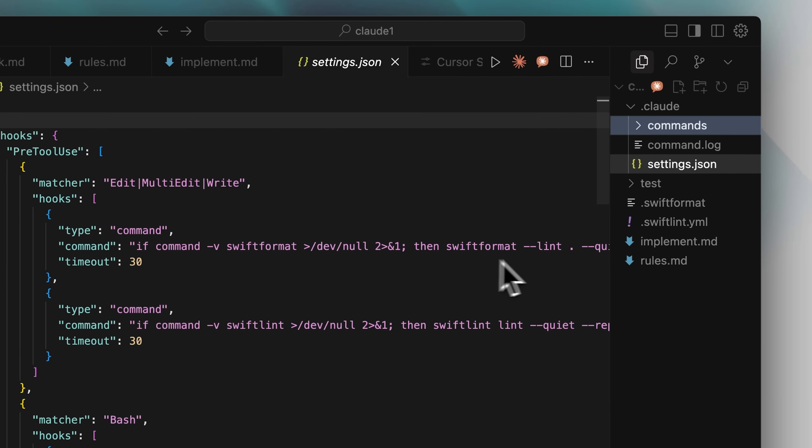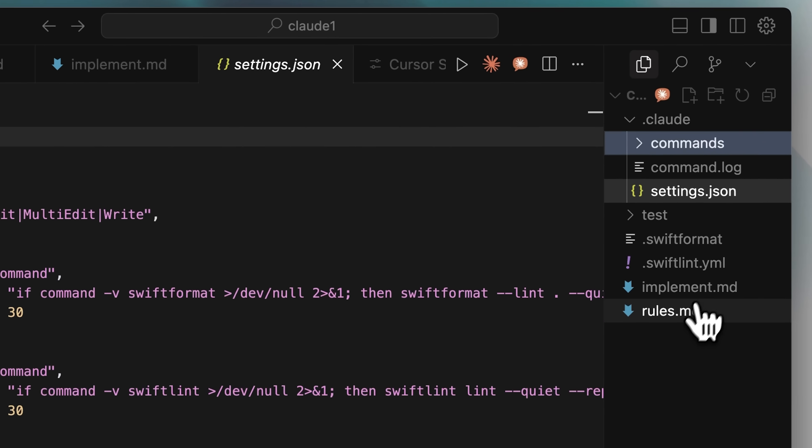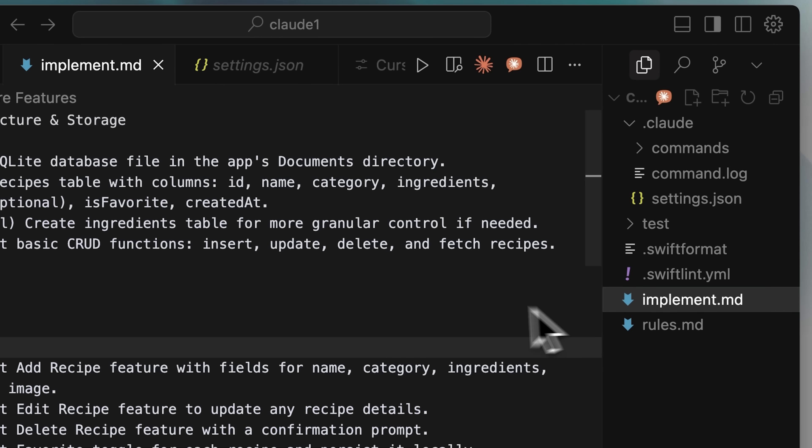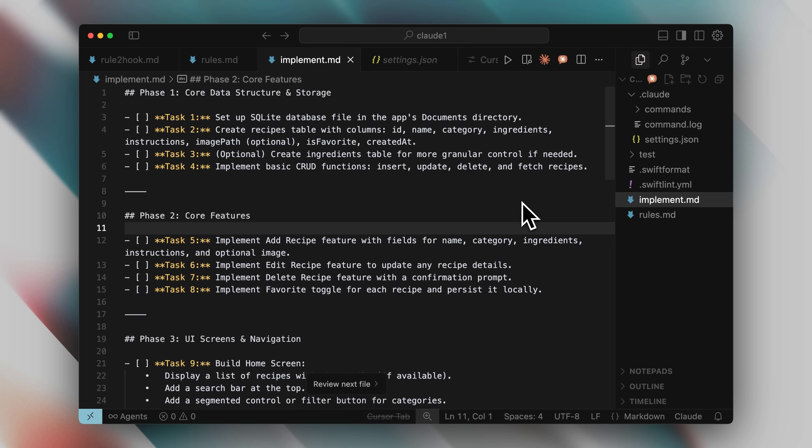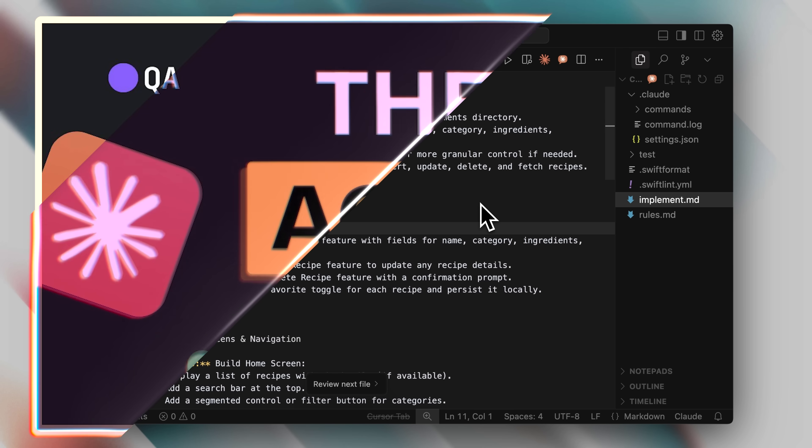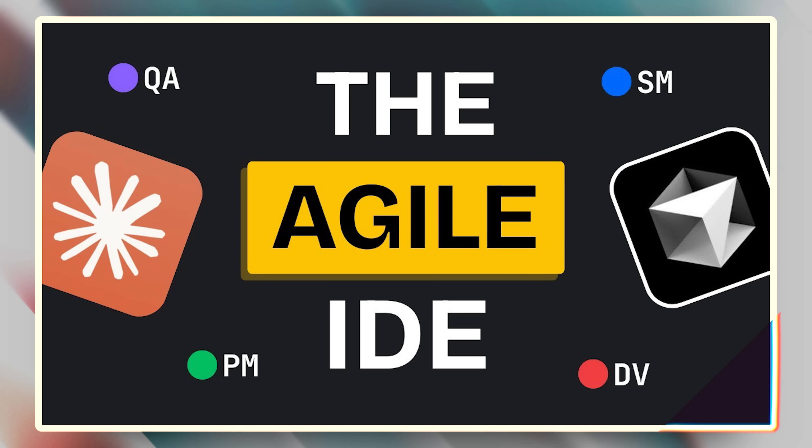First of all, I went ahead and created this implement.md file. For the sake of this video, I just made this small task file that Claude Code could read and use to set up its own tasks. It's an iOS app with a local SQLite database, and it's pretty simple. If I were to implement it fully, there would have been better ways like using the bmad method, but for simplicity, I used this approach.